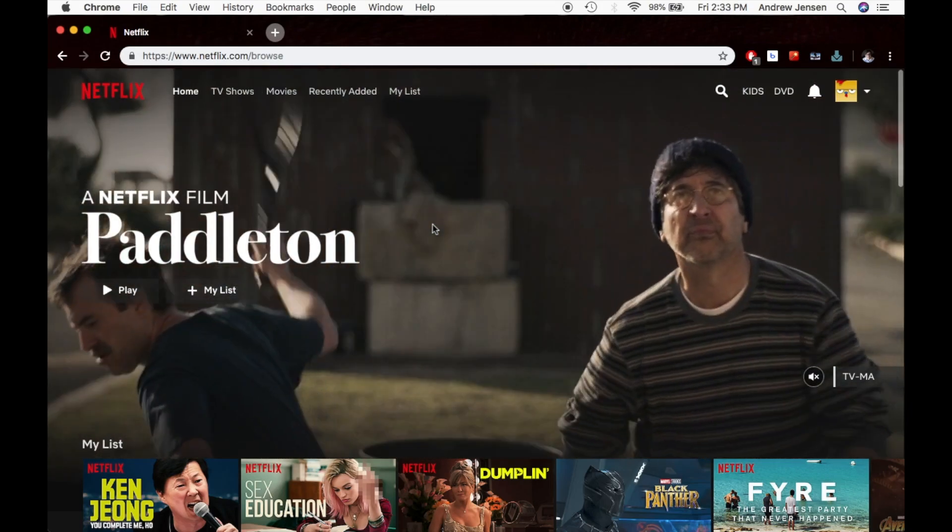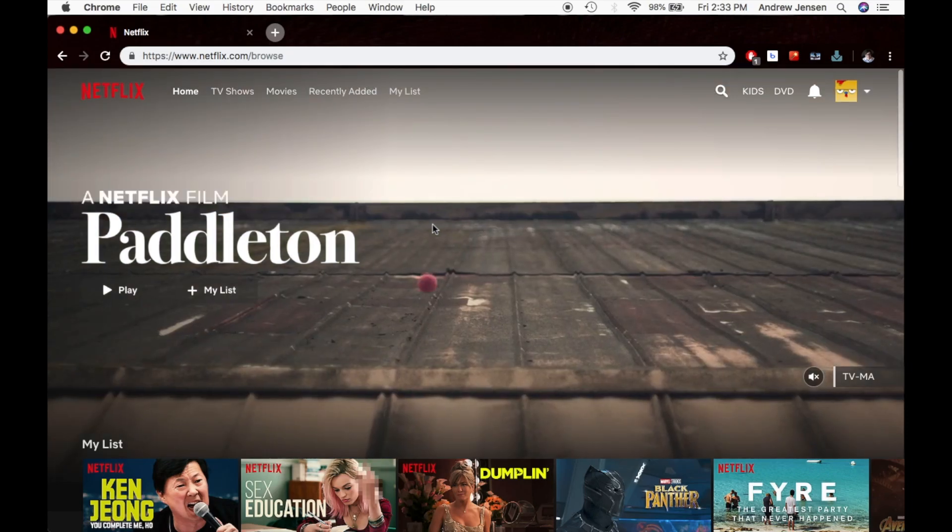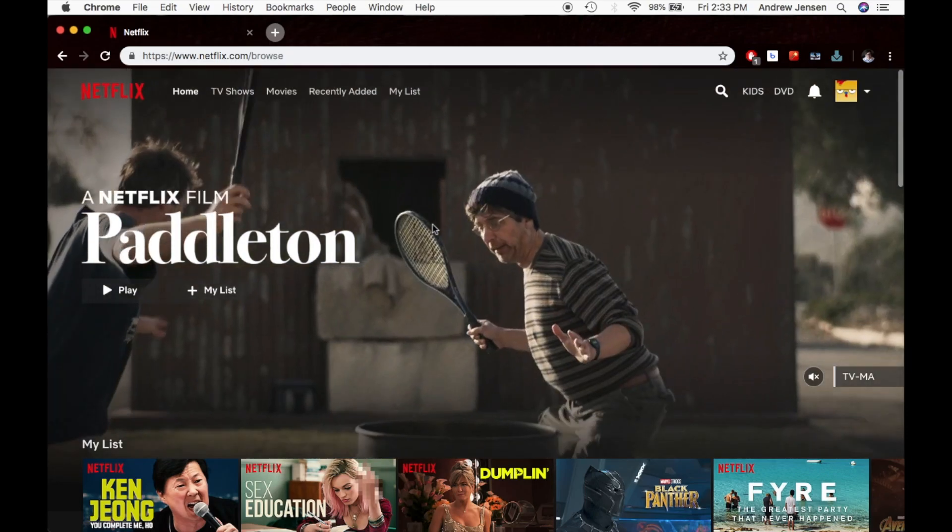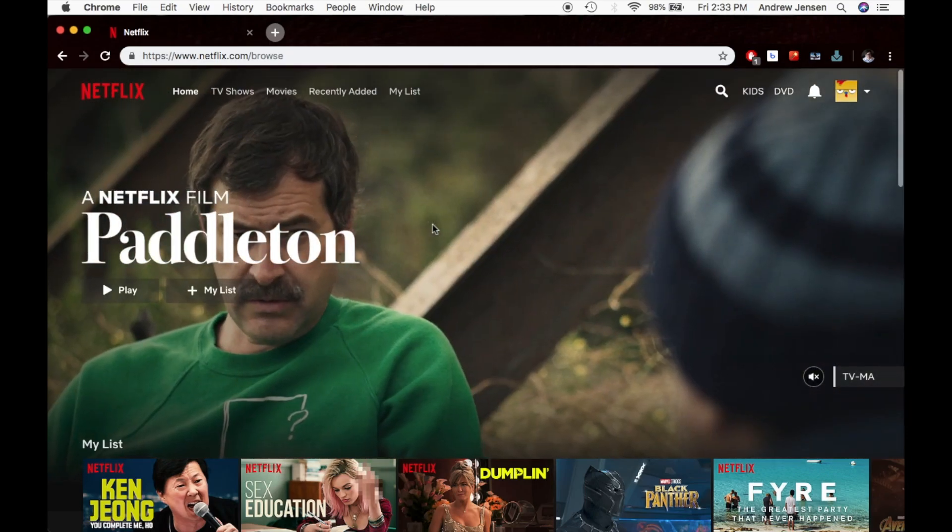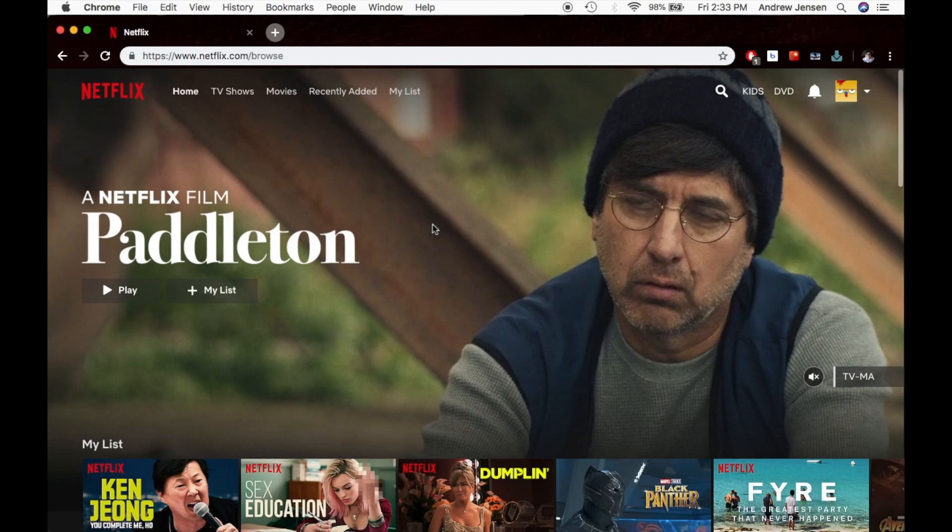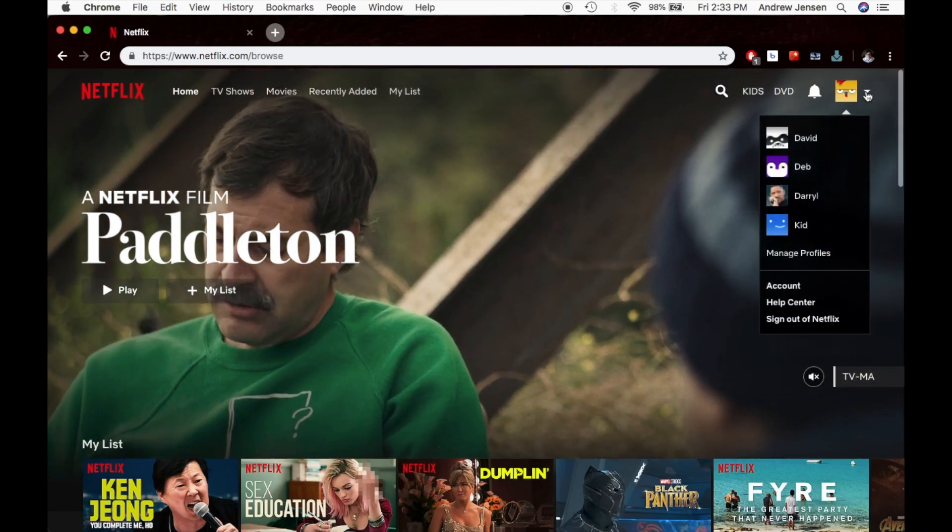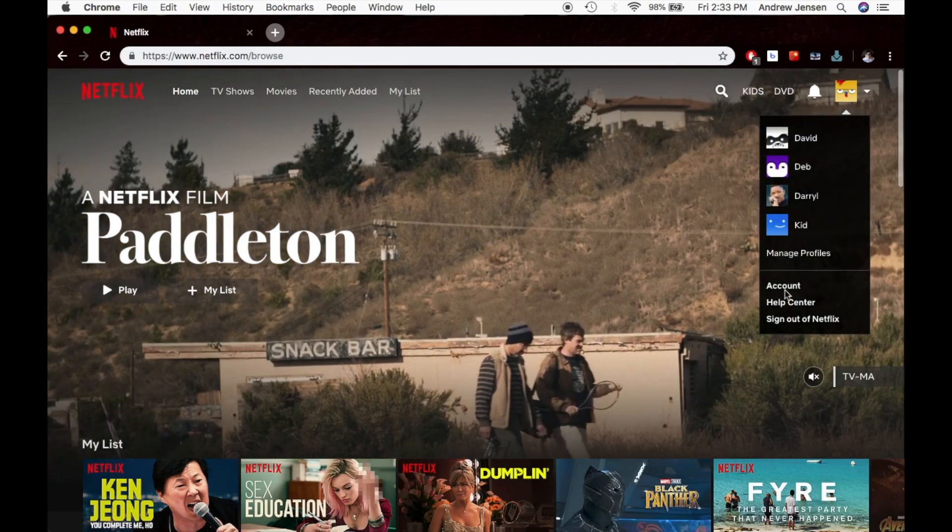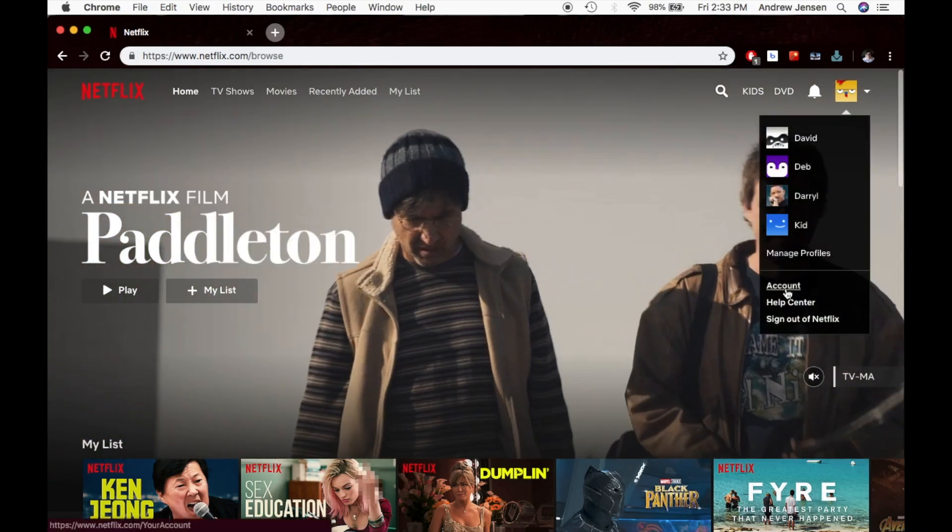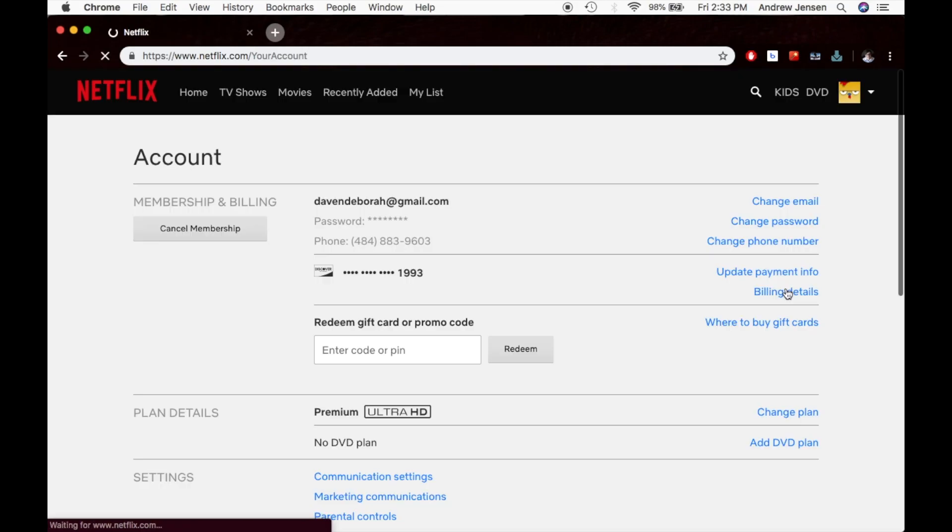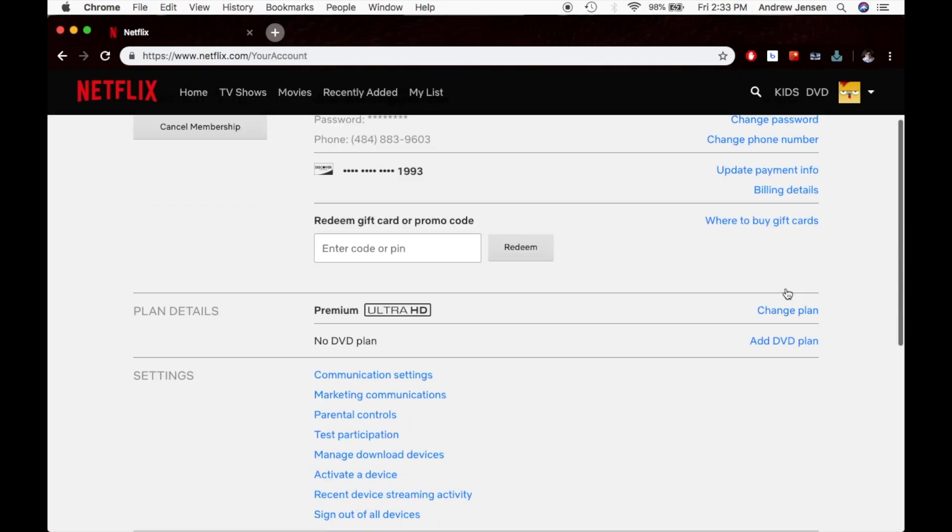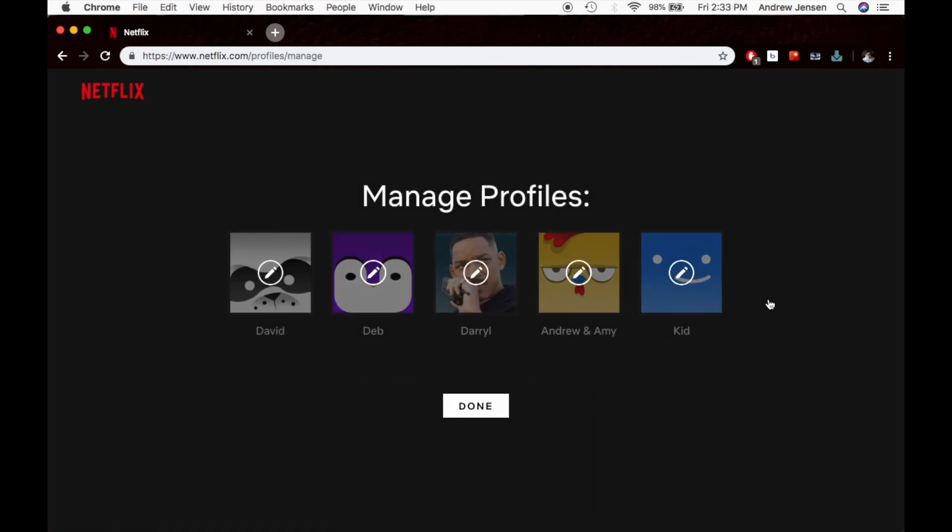The first thing you're going to have to do is log into your Netflix account. Once you are logged in, you're going to scroll over here, go down to Account, and hit Manage Profiles.